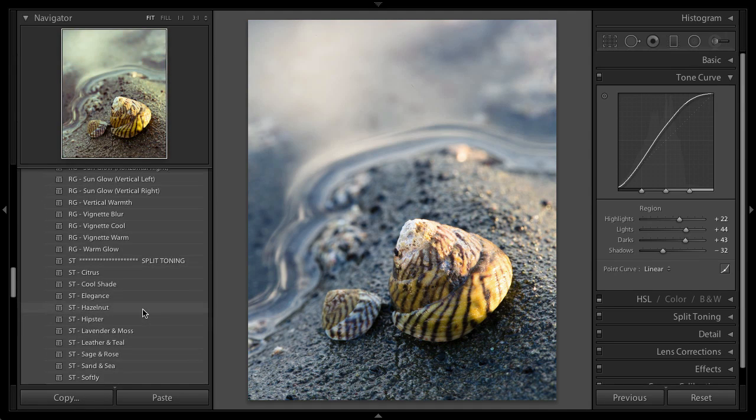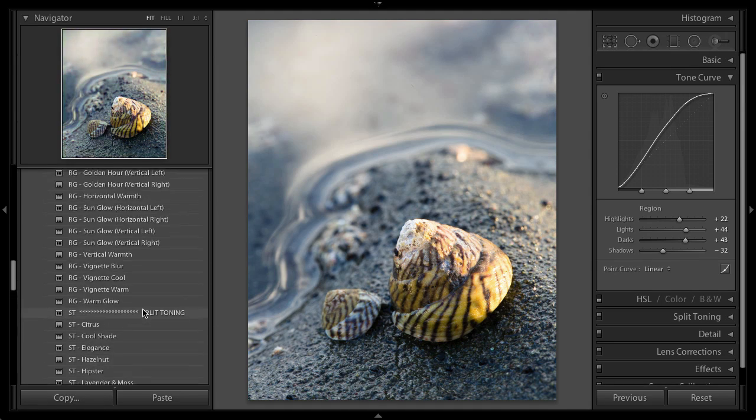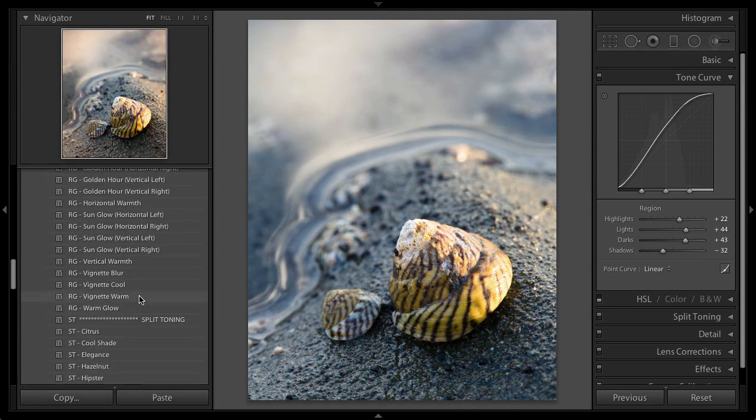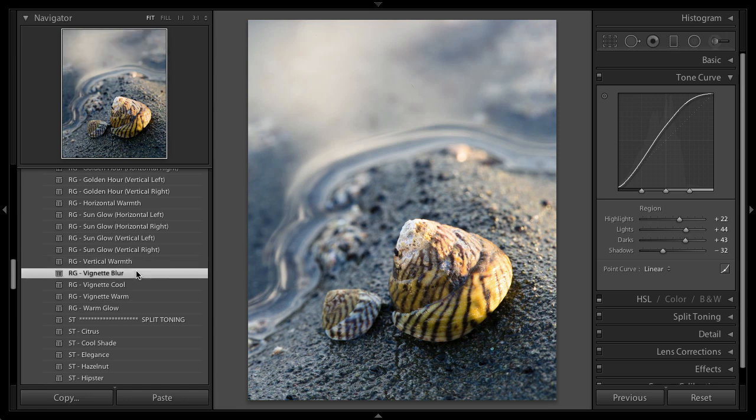I'm going to go back up to those radial gradients. They're kind of fun to work with. And I'm liking this vignette blur, so I'll go ahead with that one.